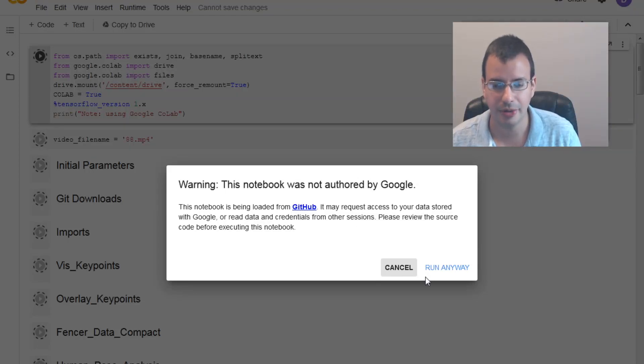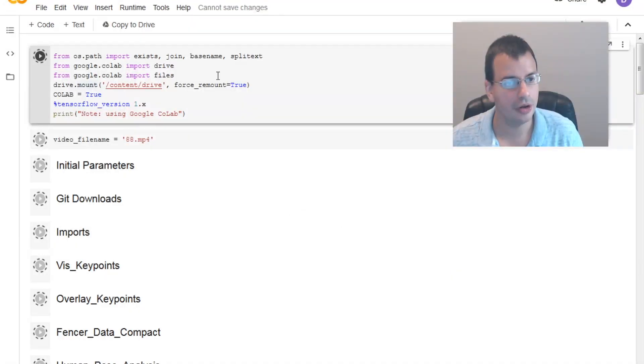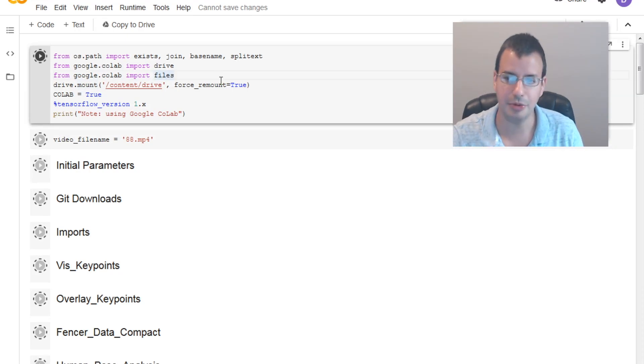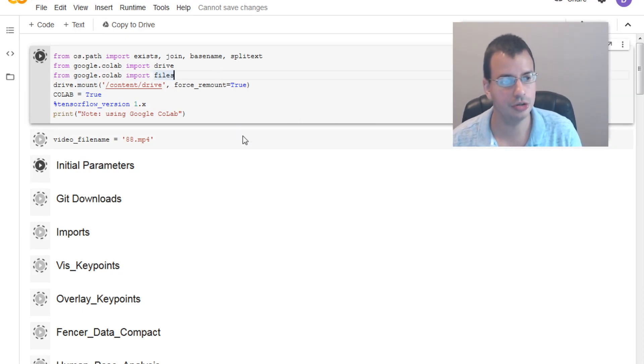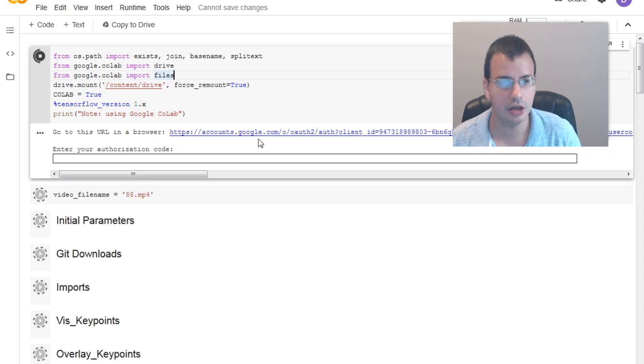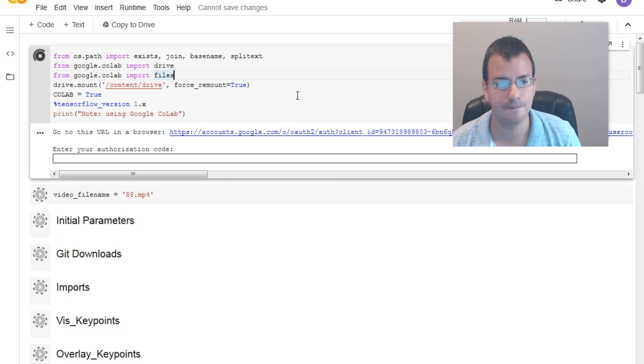One is not authored by Google. Yep. It's authored by me. So I trust it. You have to make your own choices in life. So now it's going to start thinking. Going to go to the Google. Authorize our access to our Google Drive.